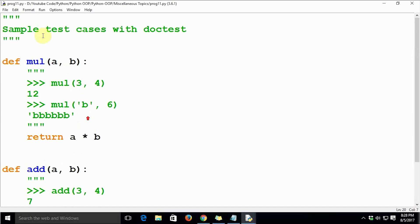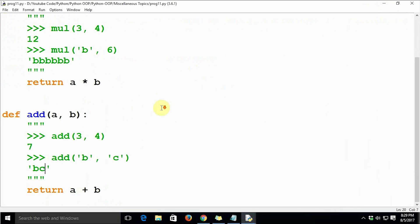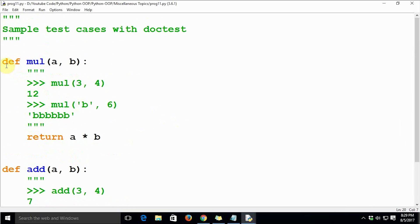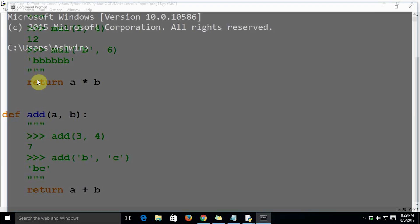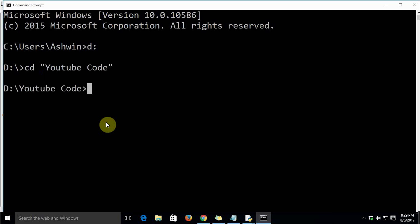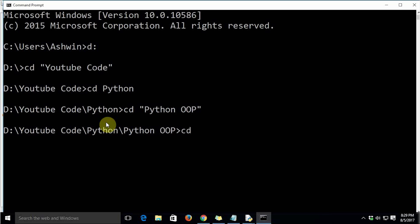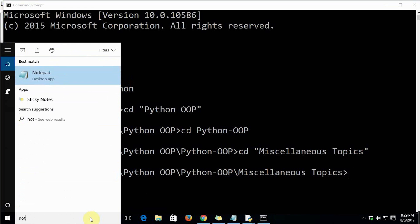Now let's execute this module in the Python shell. The execution won't show any significant output because we have no business logic making use of these functions or docstrings. However, if we open the command prompt and browse to the directory, we can run the doctest module from there.